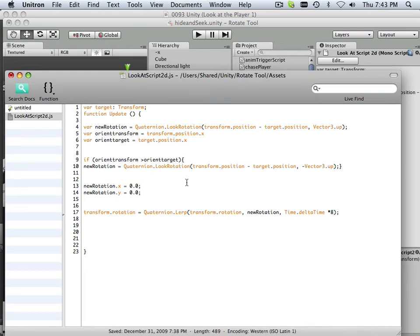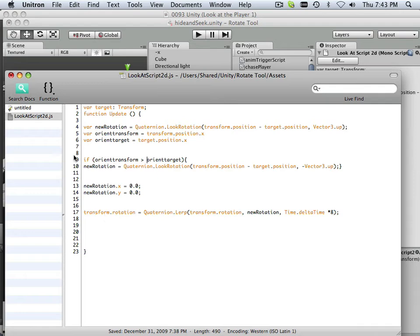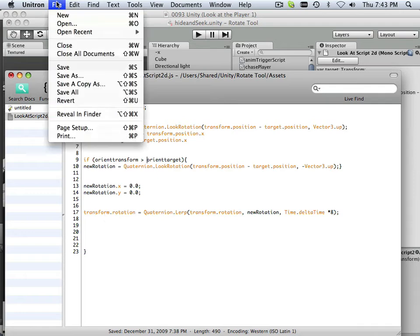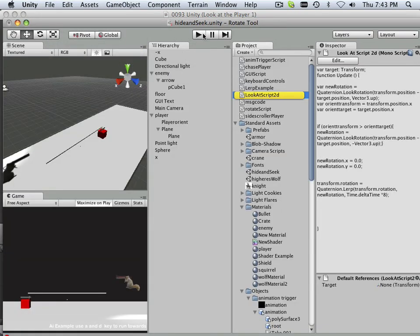So that's a simple statement right there. If it's greater than that, flip. And I think that's it. So let's go save and try that out.